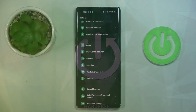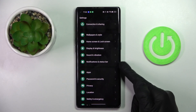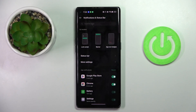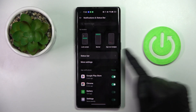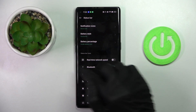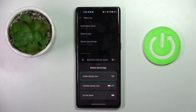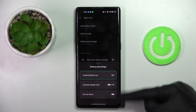First, open the settings, then find and select Notifications and Status Bar, and here tap on Status Bar. You will notice battery percentage, so all you have to do is mark it and then select the preferred option.